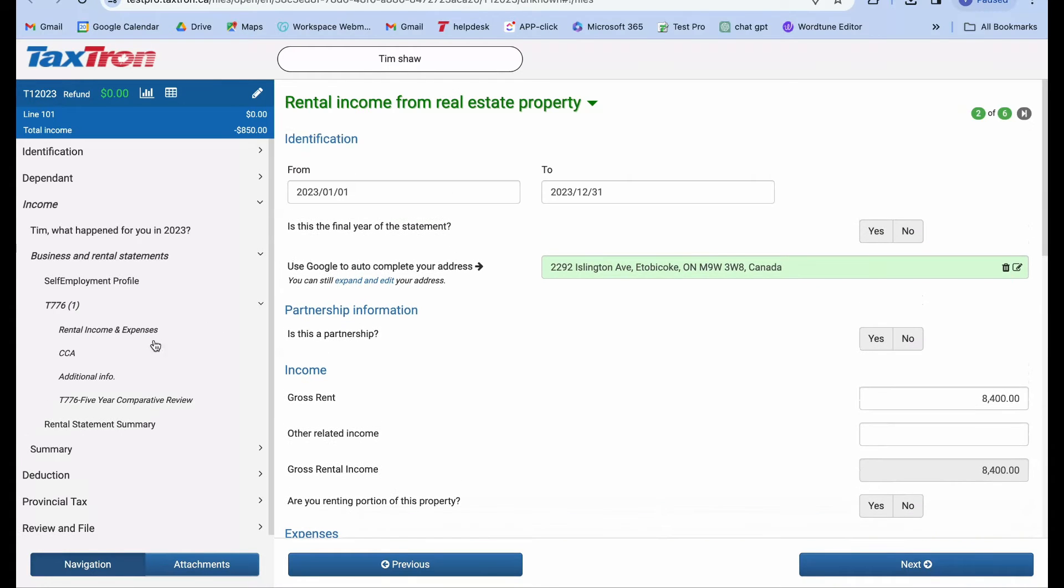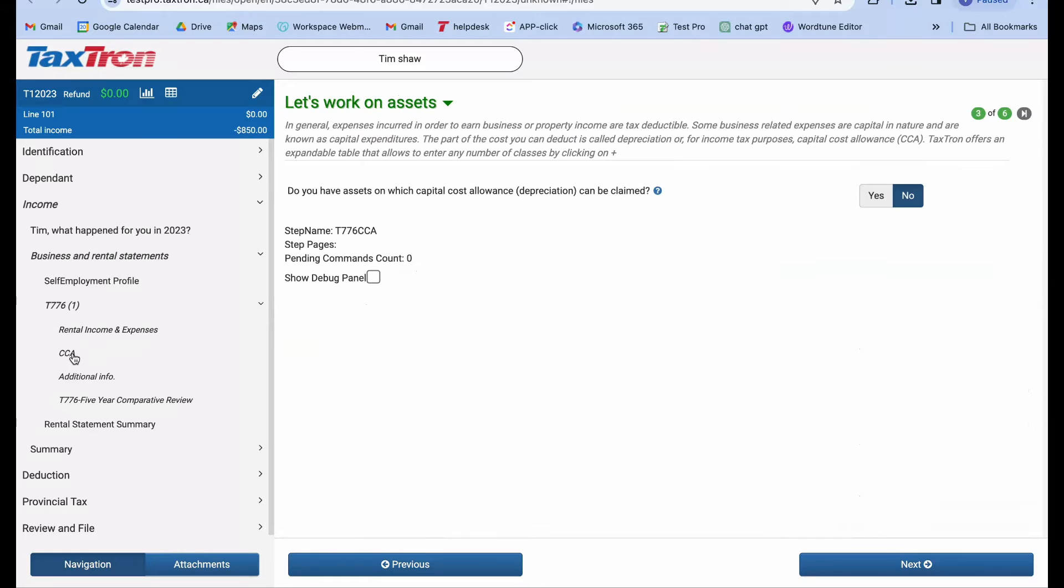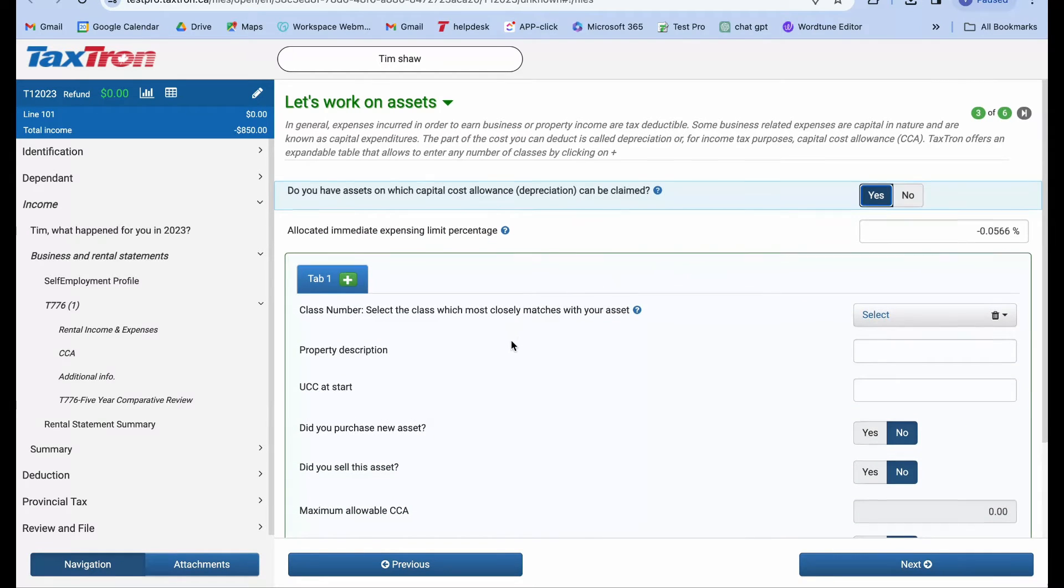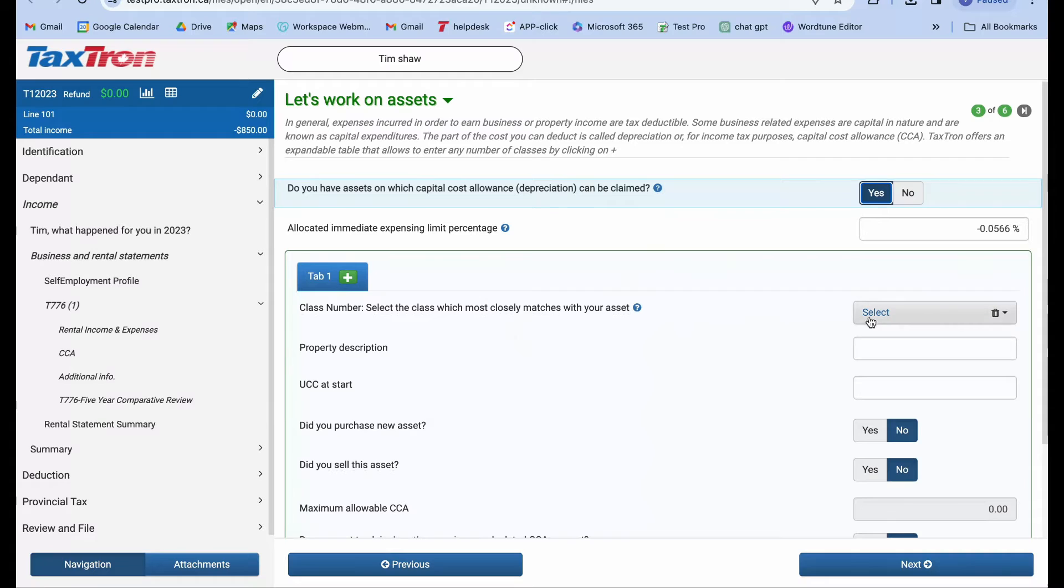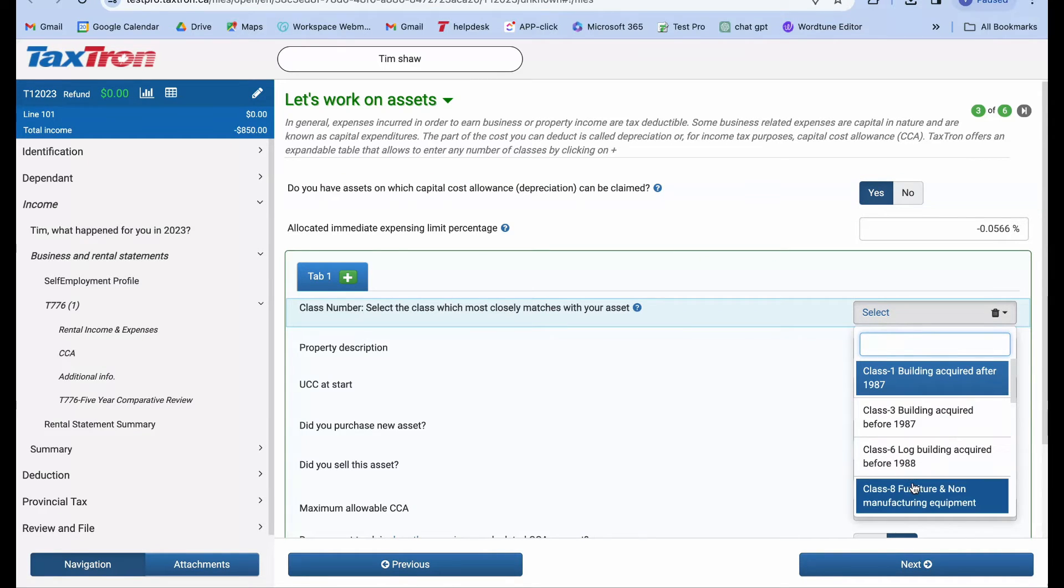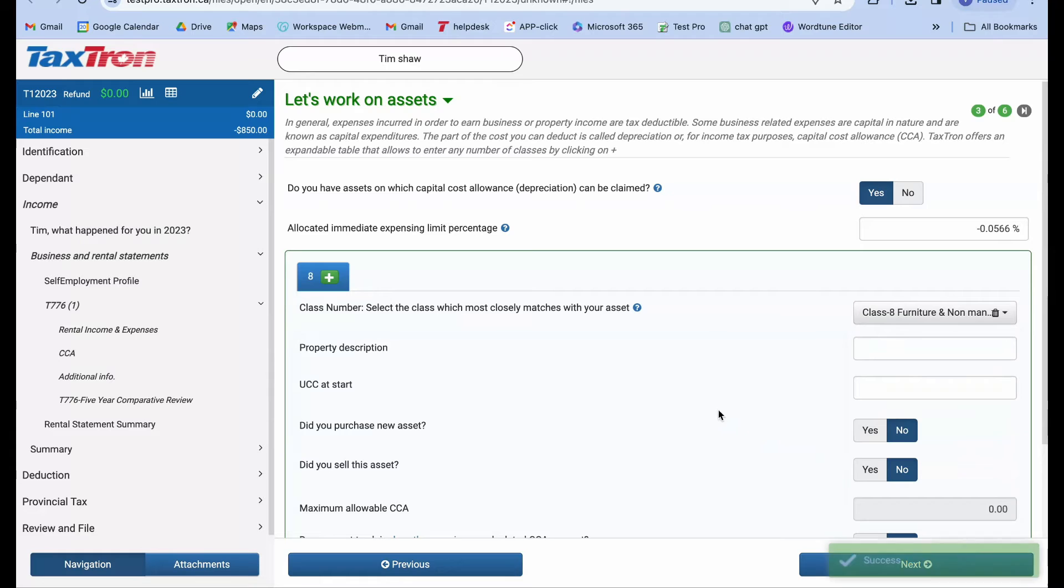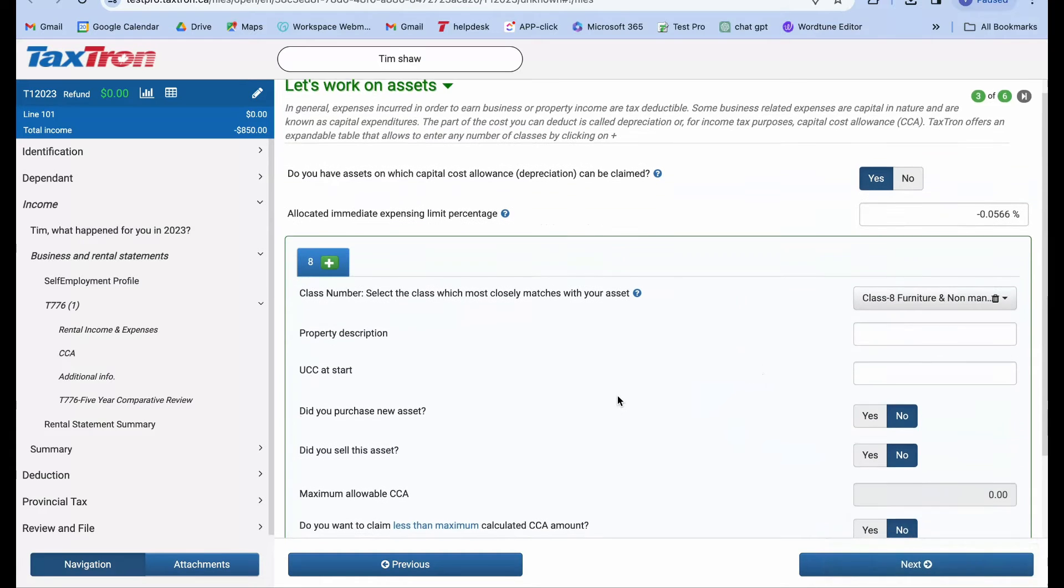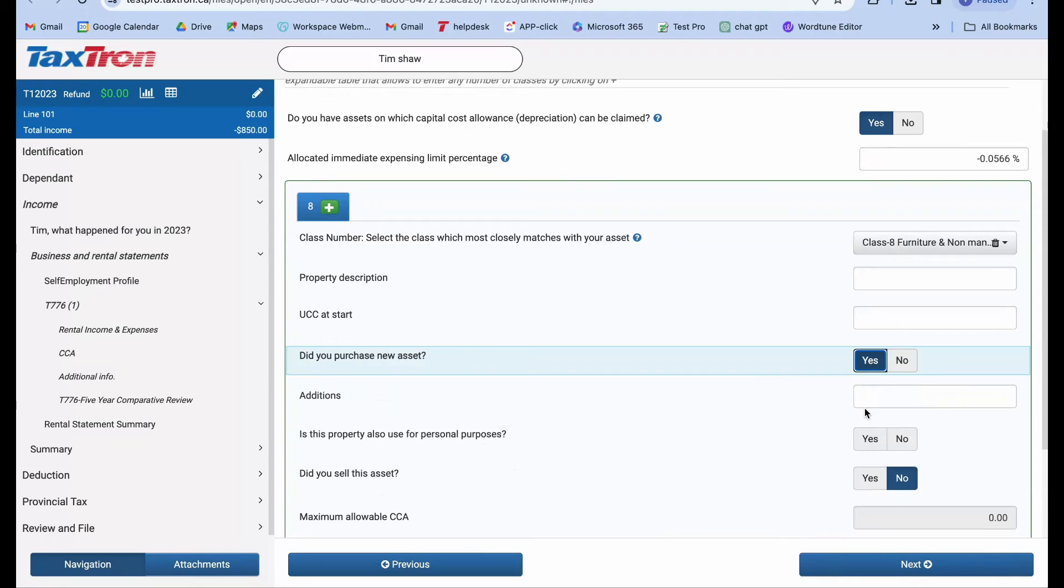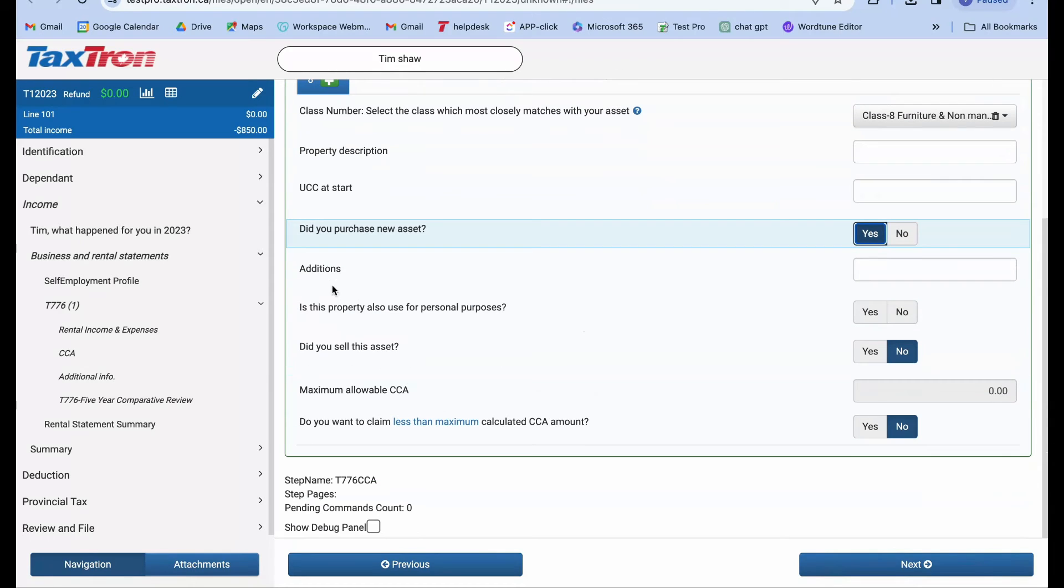Answer yes to the question, do you have assets eligible for capital cost allowance depreciation, and proceed. Assuming you've purchased new furniture this tax year for which you want to claim CCA, select CCA class 8 and confirm yes to did you purchase a new asset. Enter additions of $2,000.